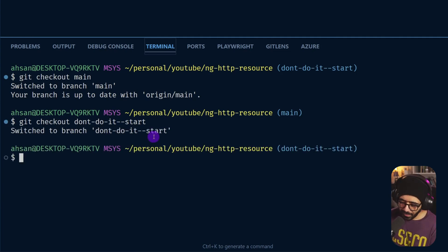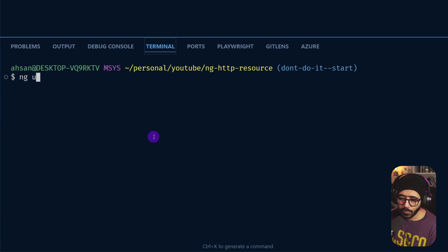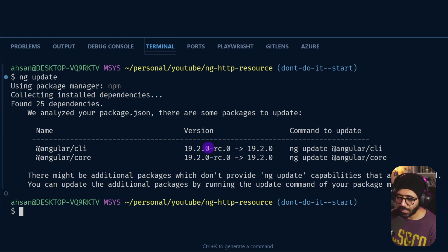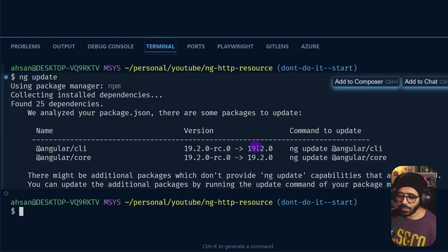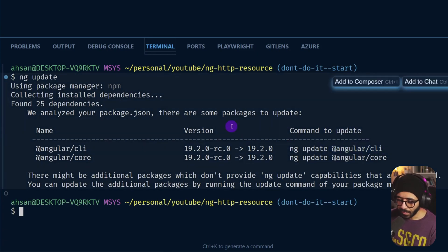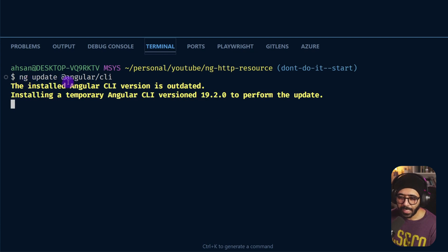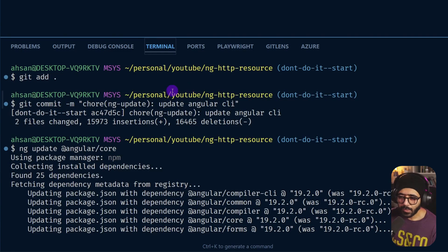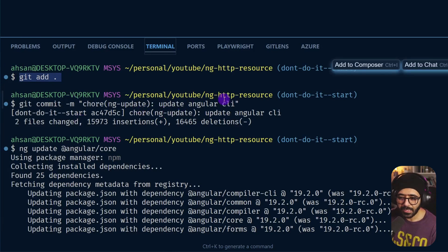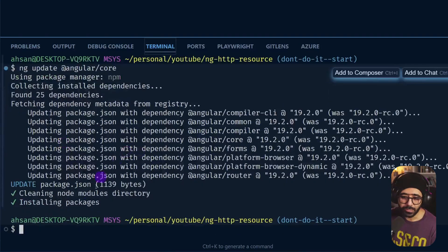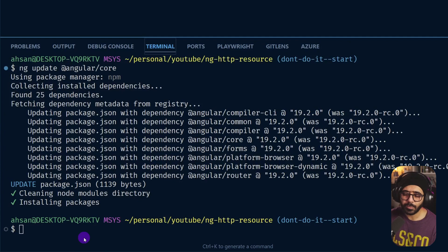Once you're on that branch you're on the same level as me. The first thing we want to do is run ng update because this repository was created with rc-zero, and we are going to go to 19.2.0 which is the stable version. First update the Angular CLI with ng update @angular/cli, then do a git add and commit — otherwise you can't run another ng update. You need the repository to be clean.